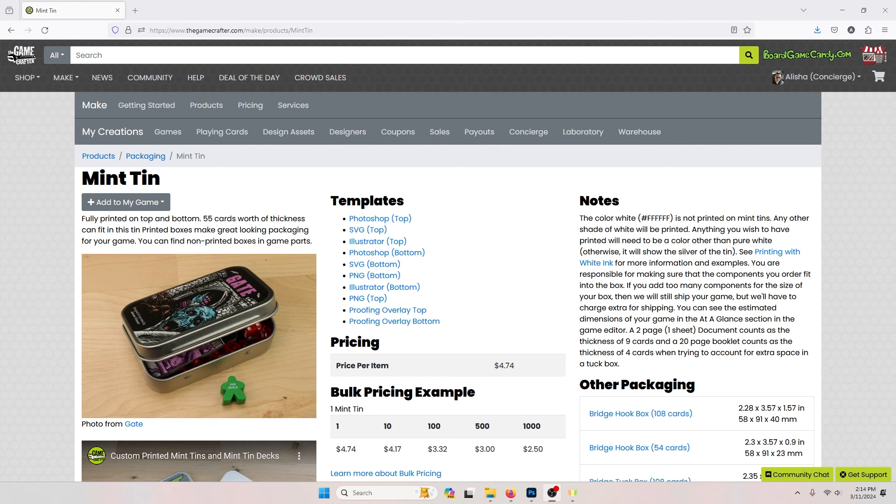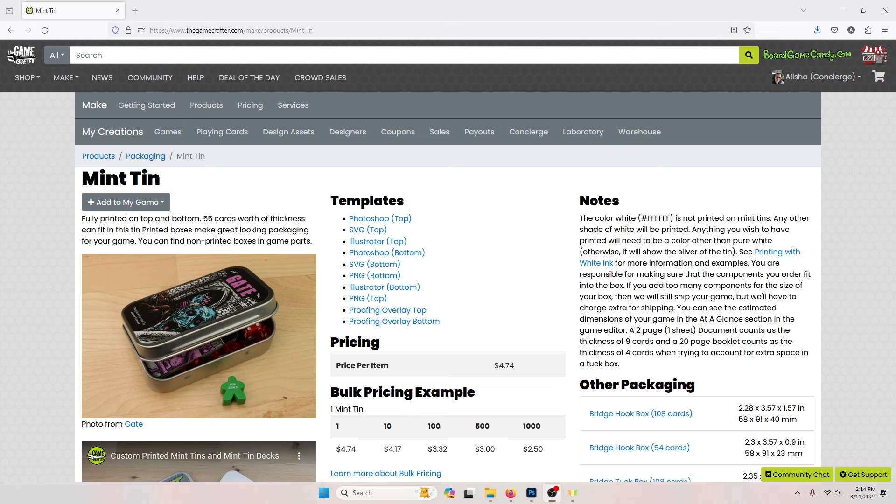First make sure to grab the template for the component you're designing for. In this video I'm going to use a mint tin template. These examples will work on anything on the site that you can print with white on.